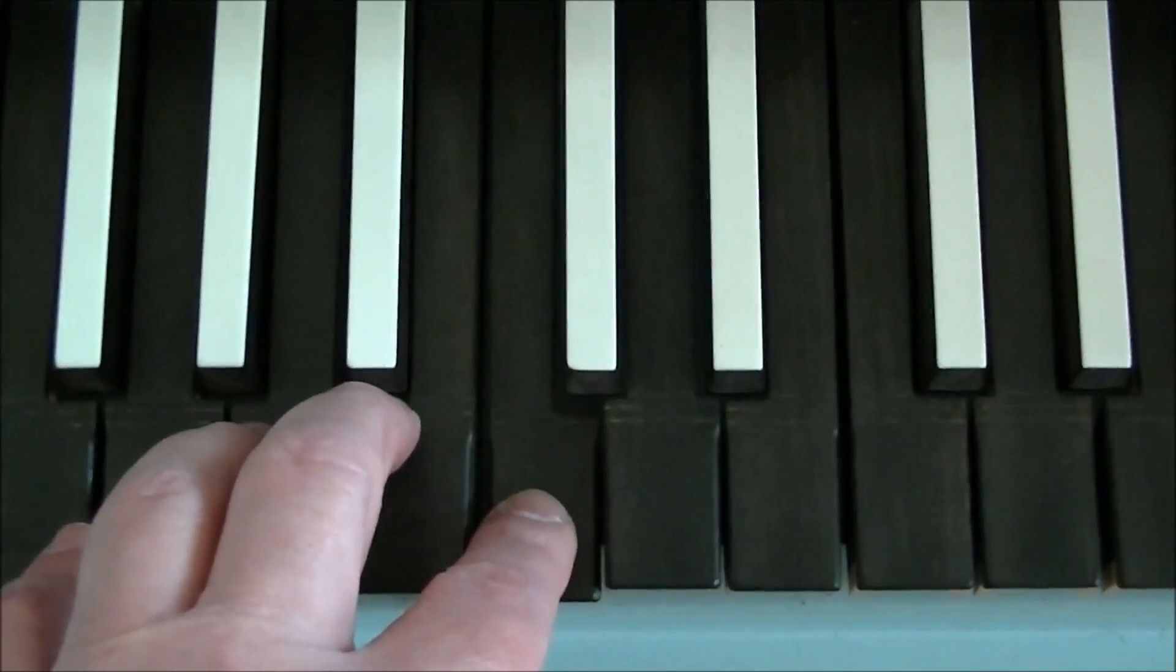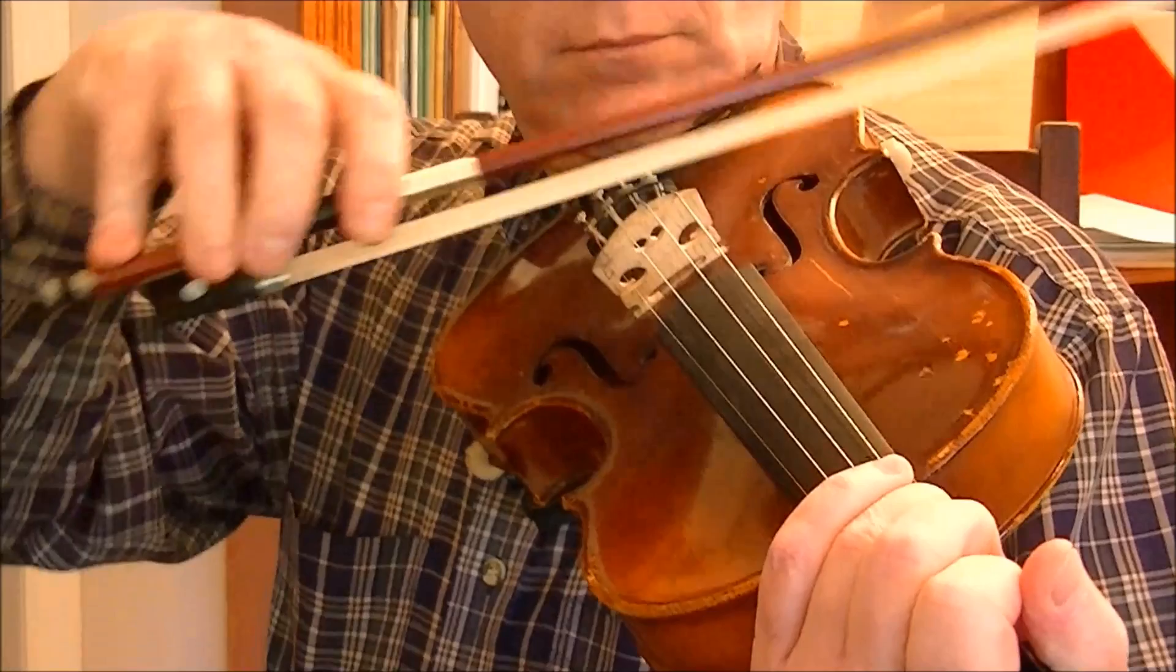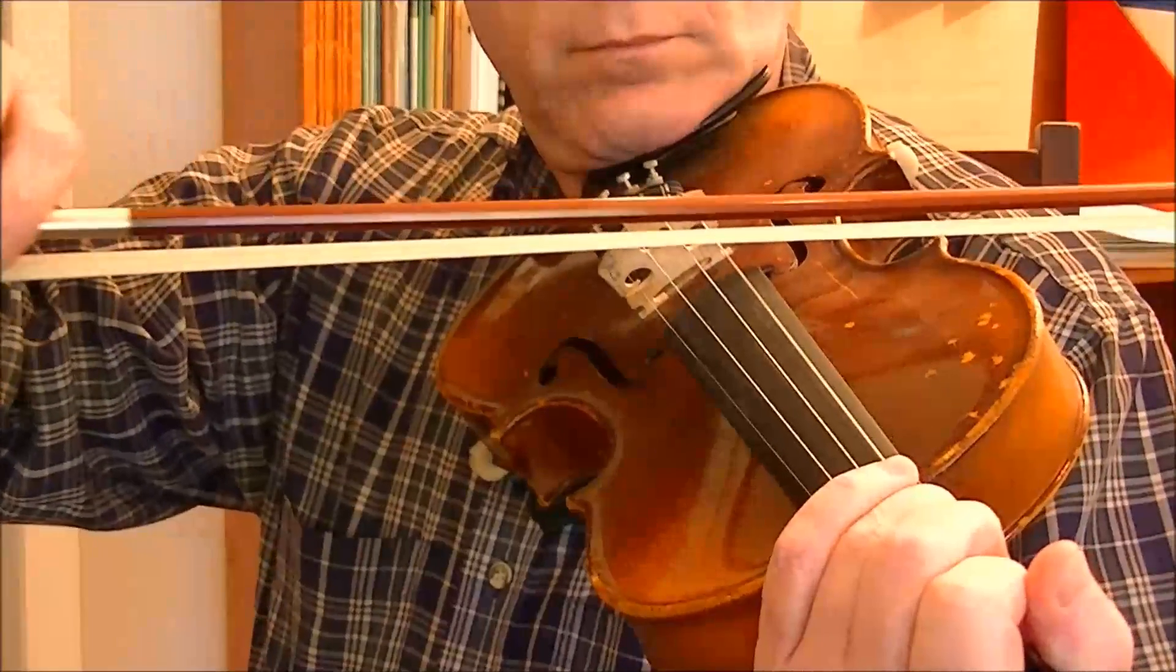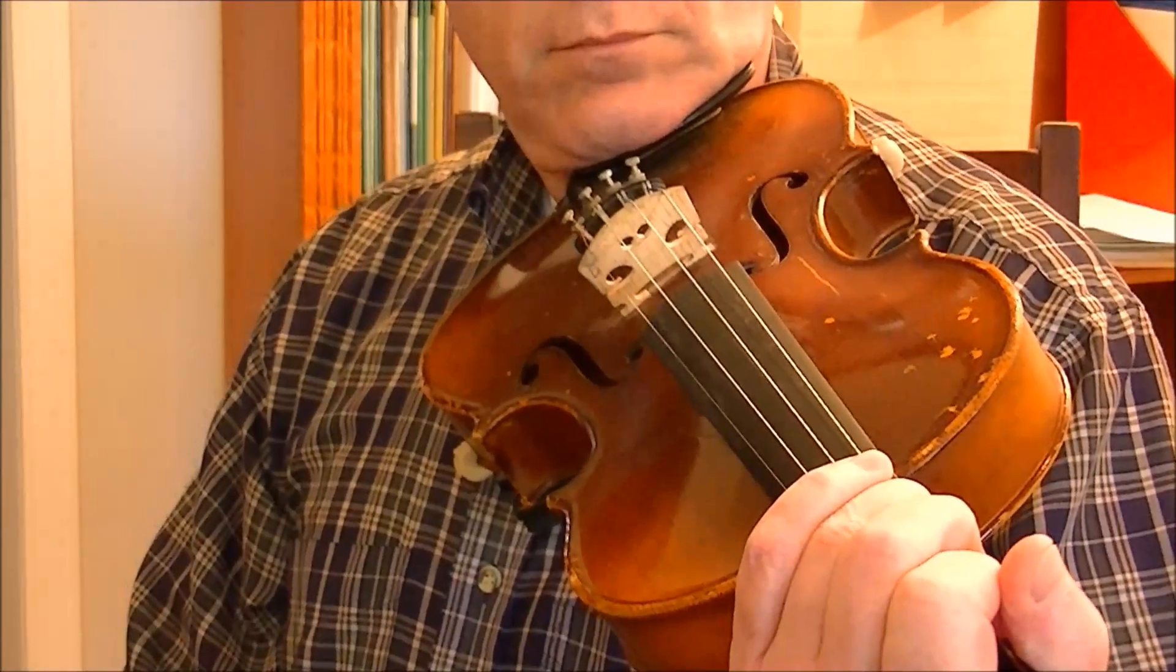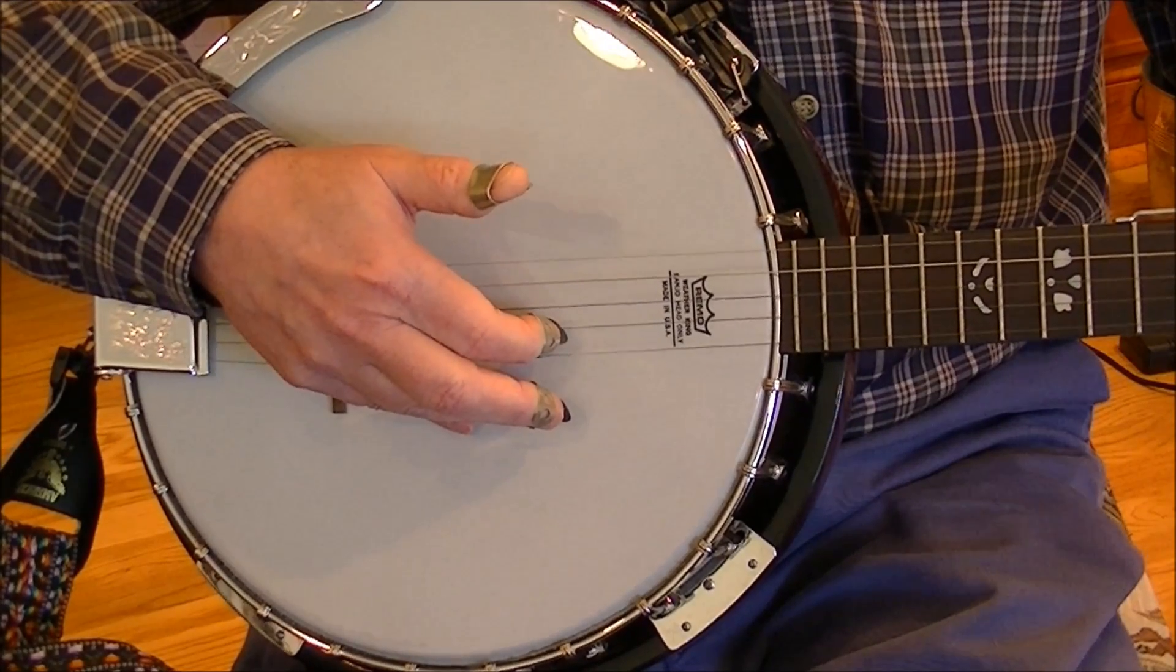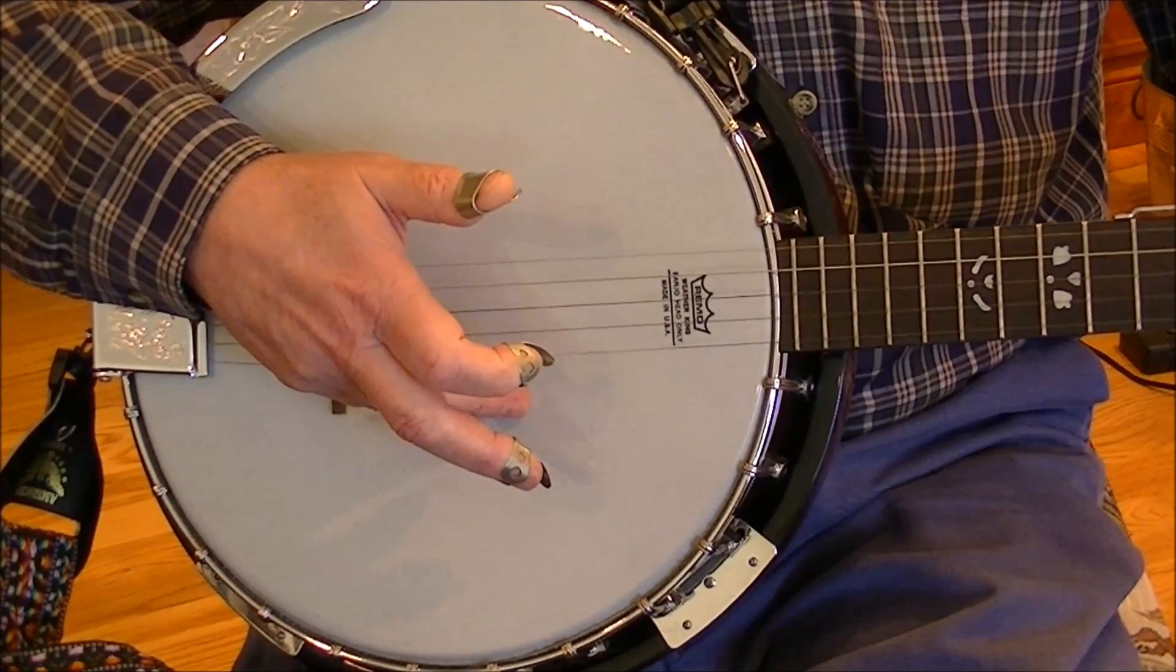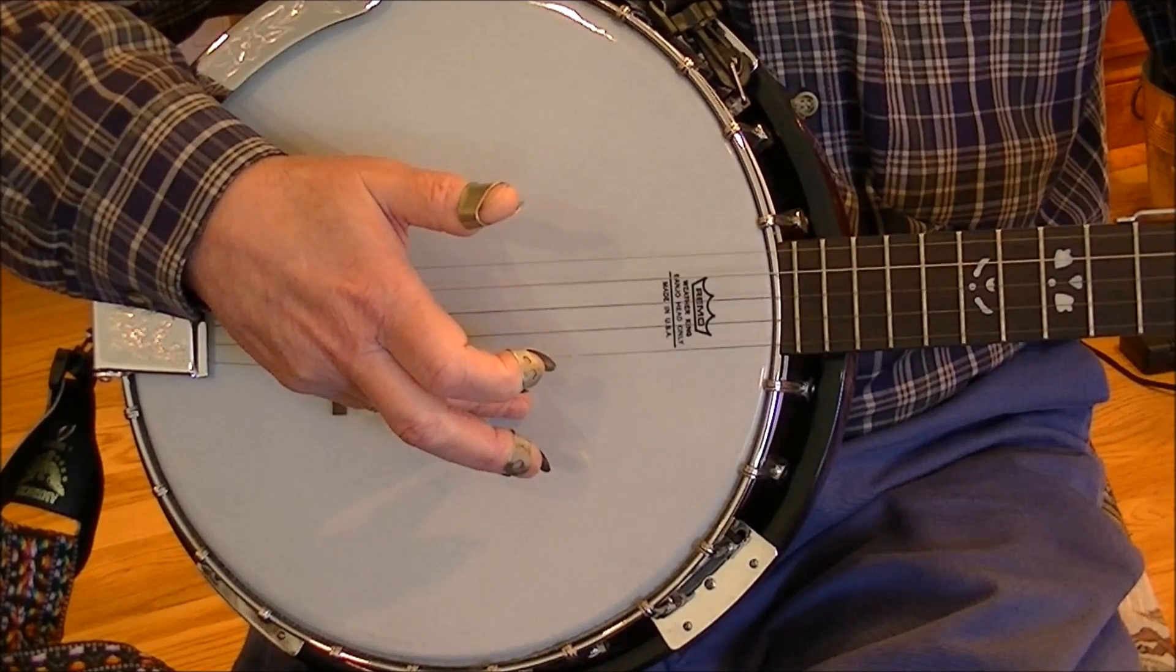Hi everyone, and thanks again for joining me. So we just heard the same pitch, middle C, played on a bunch of different instruments.